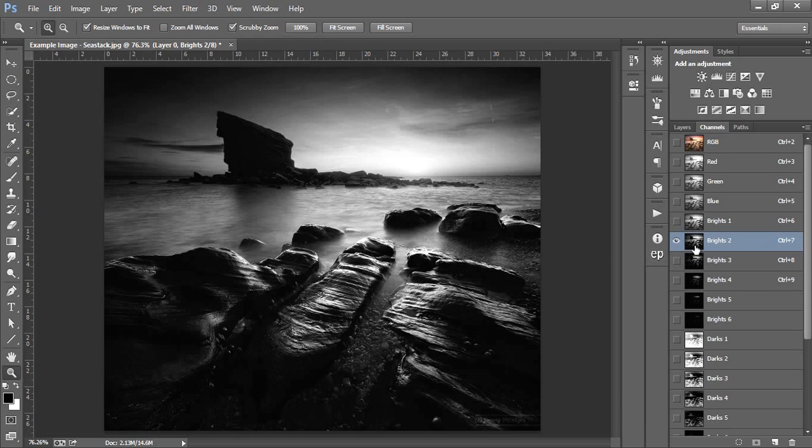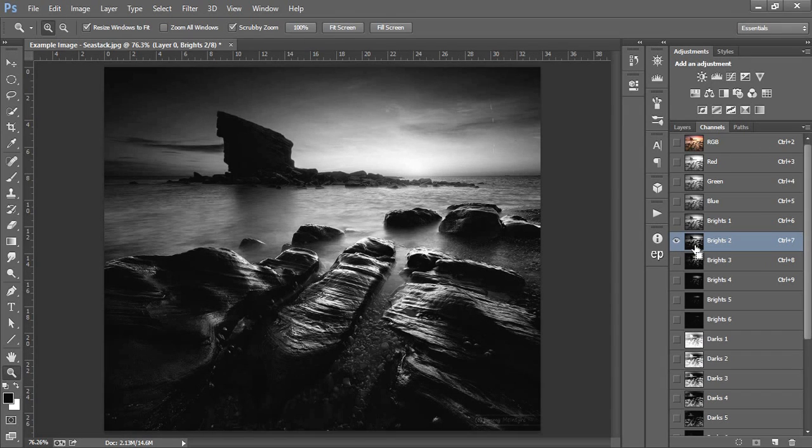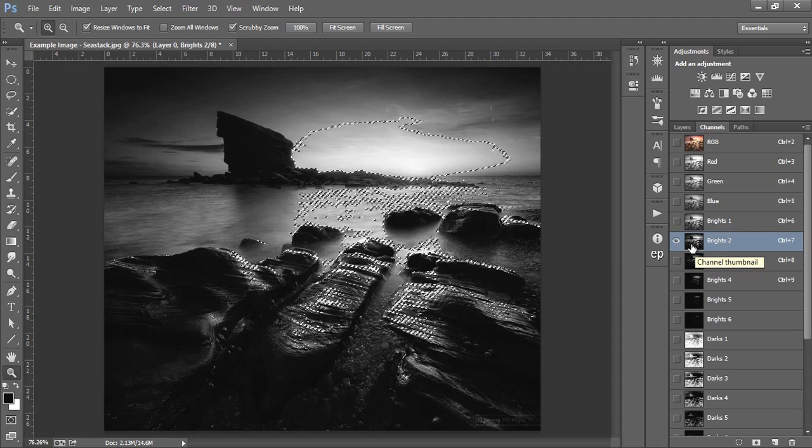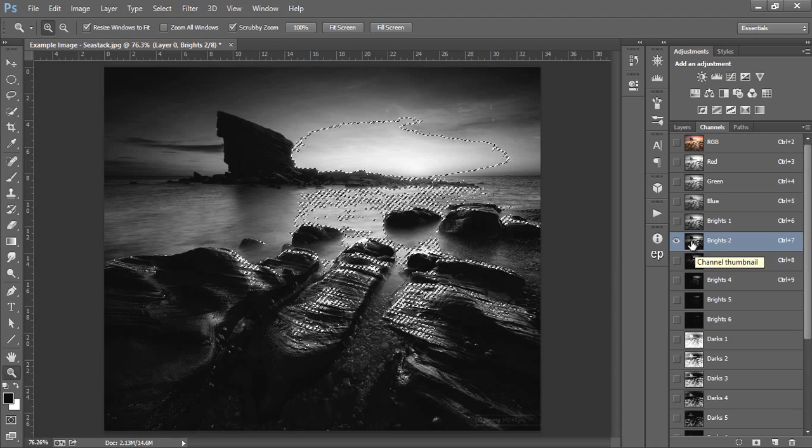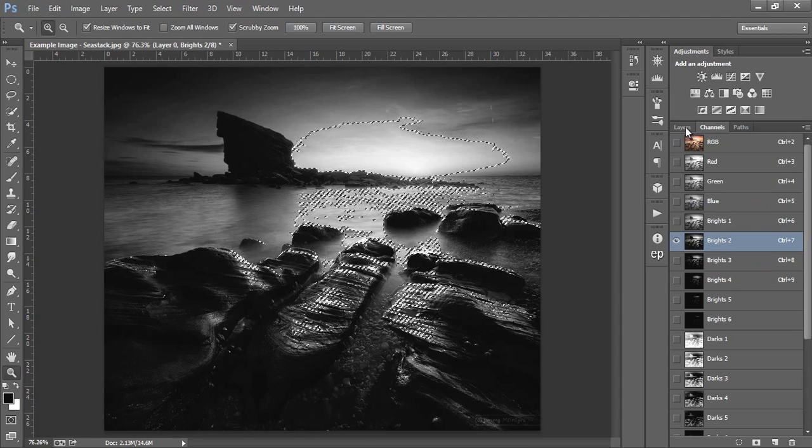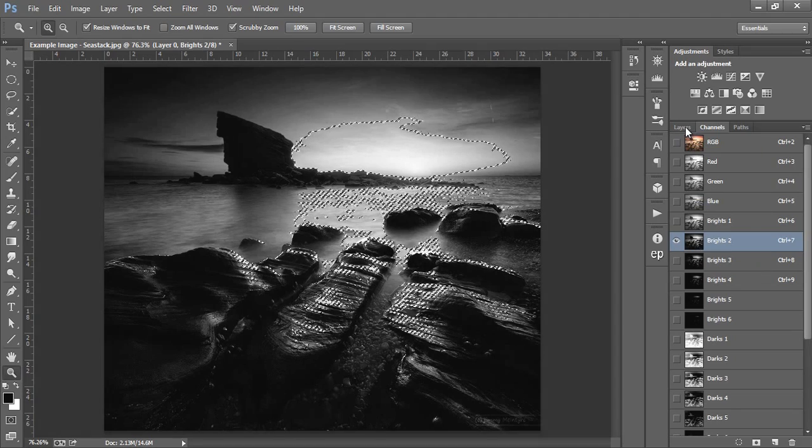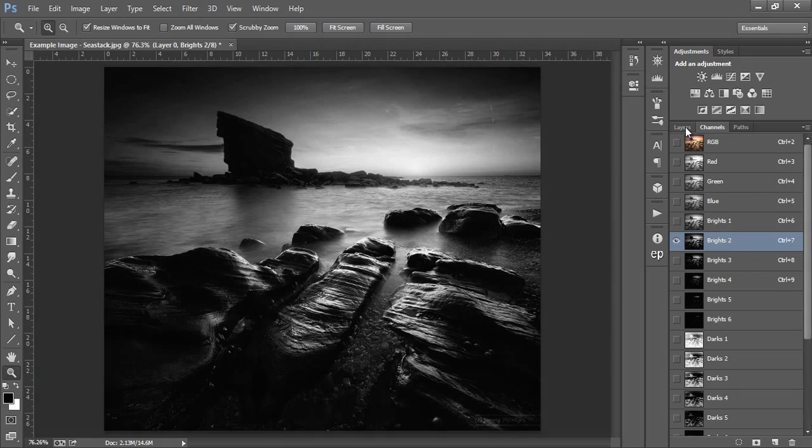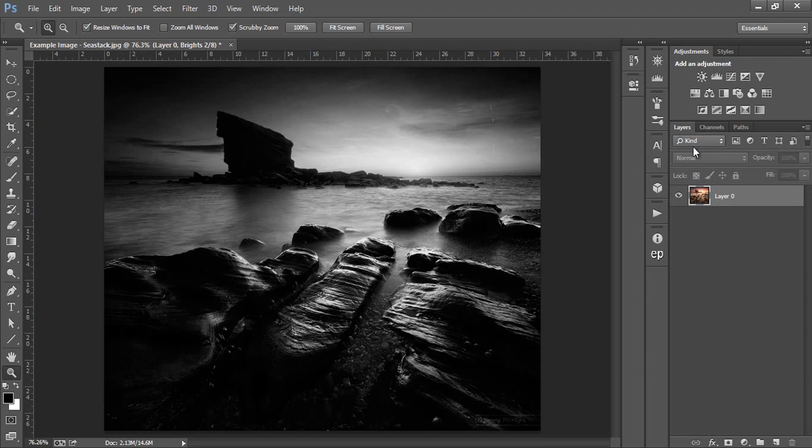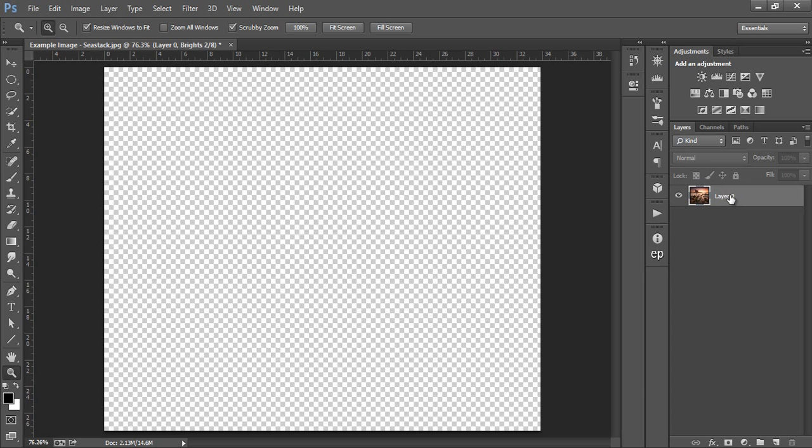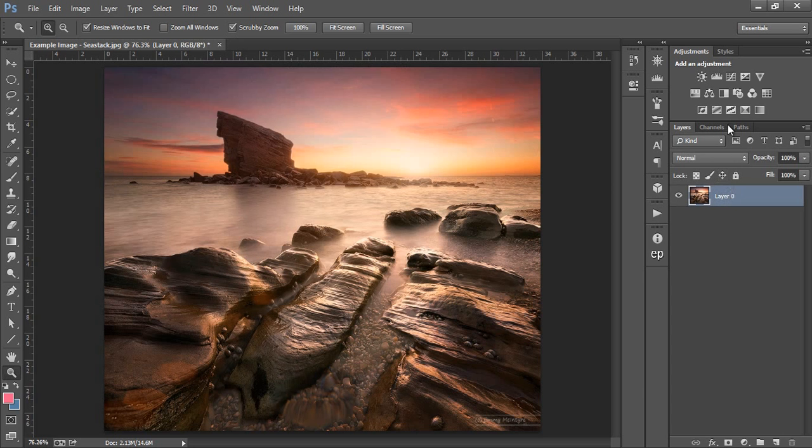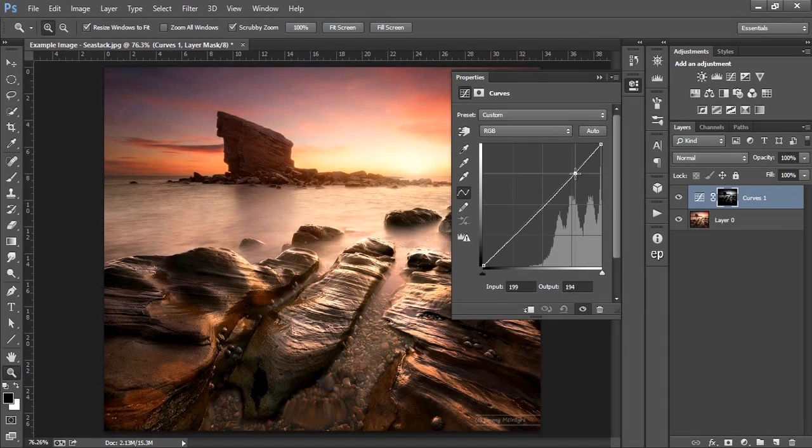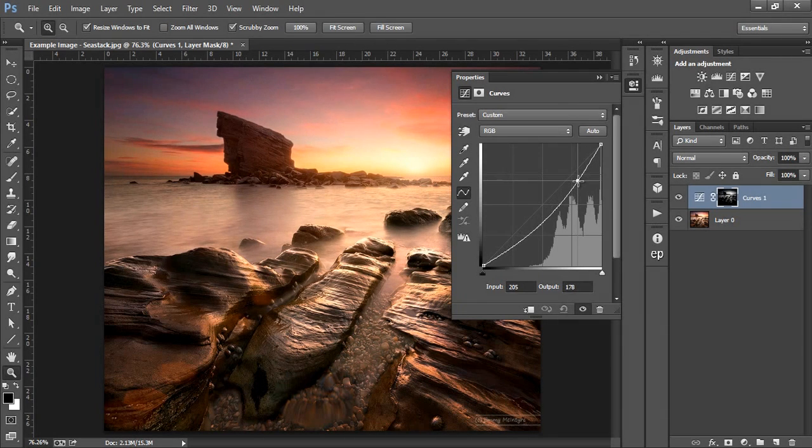Holding CTRL or CMD on a Mac and left clicking on brights 2, we now see our marching ants. Press CTRL and H or CMD and H to hide them. Now back to our layers panel, we can open up a curves layer and bring down the curves slightly, which lowers the highlights and gives the area more colour.